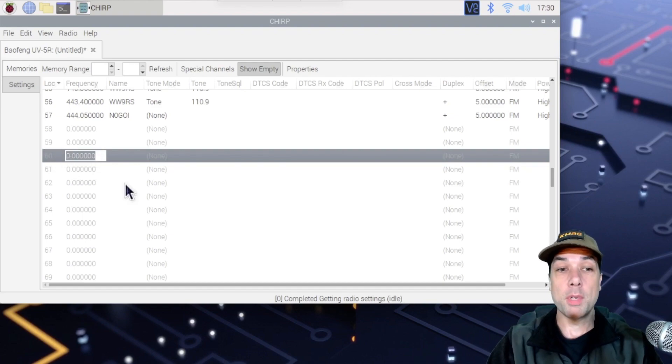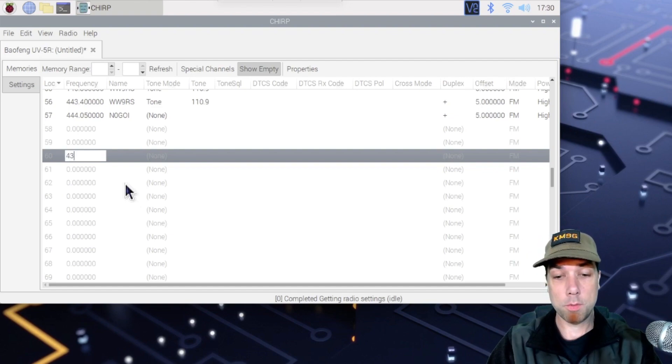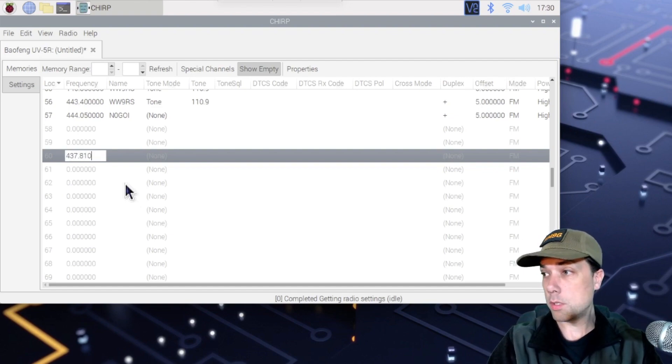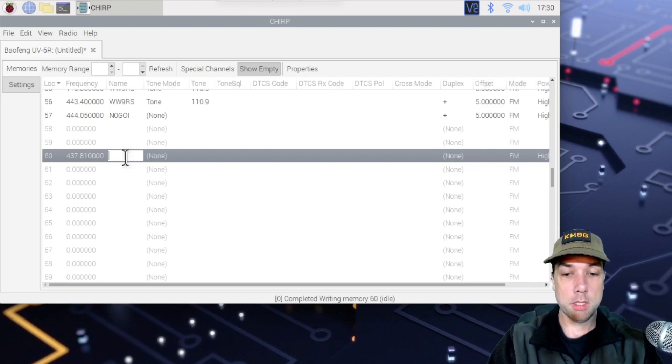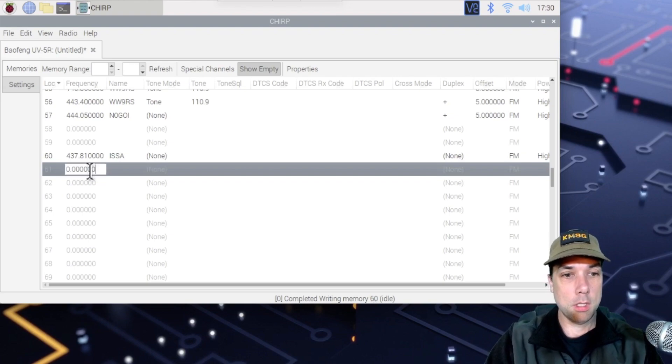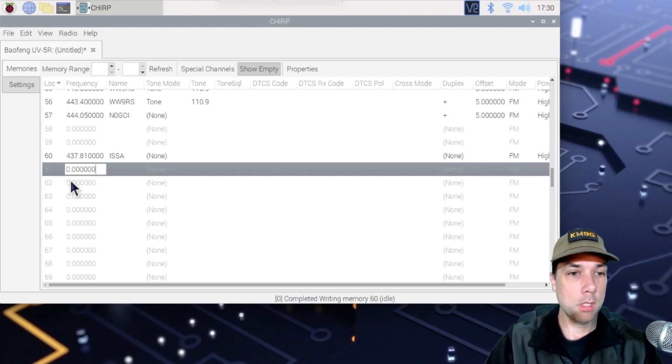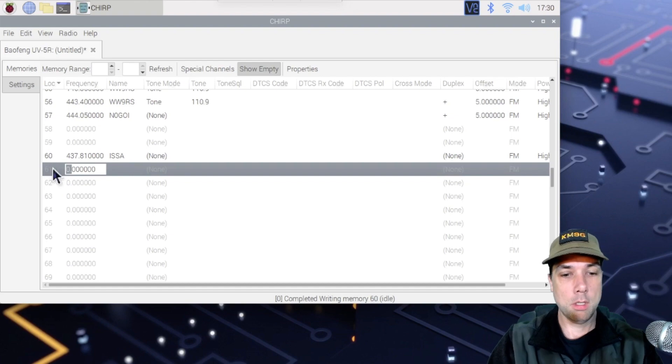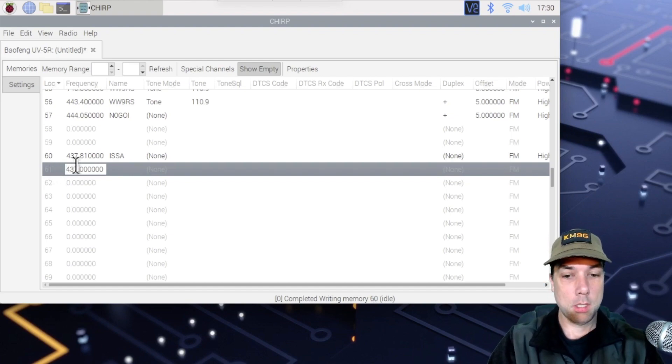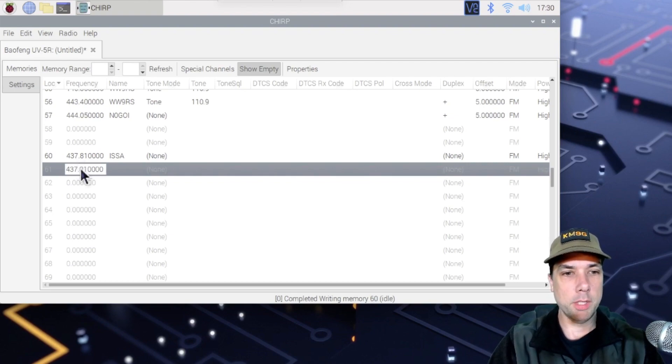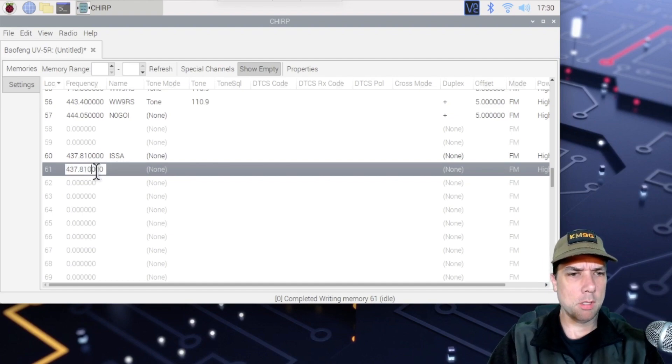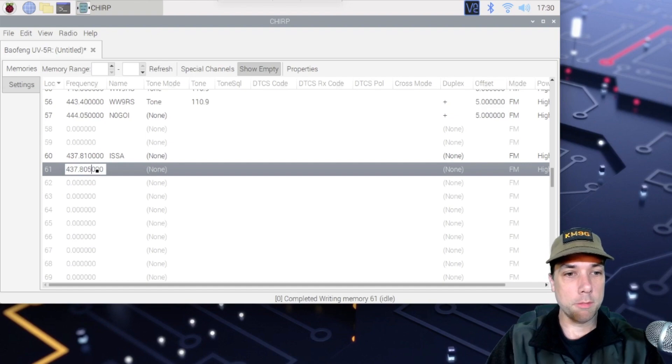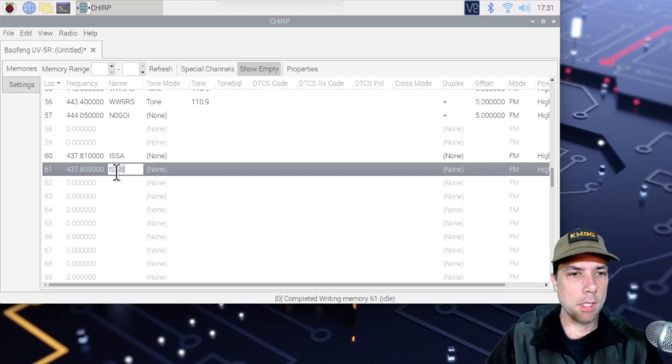And I'm going to make the listen frequency 437.805. And I'm going to call it ISS A. And I'm going to make a listen frequency 437.805. I don't know why I picked 810. So I'm going to call it 437.805. ISS B.